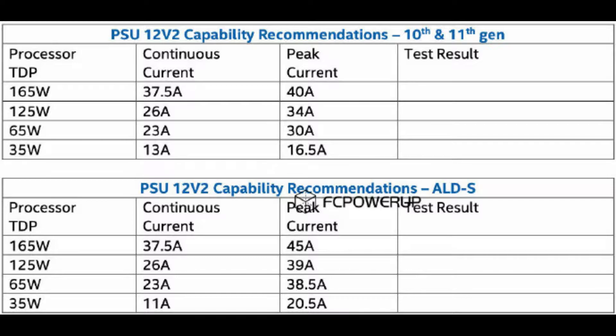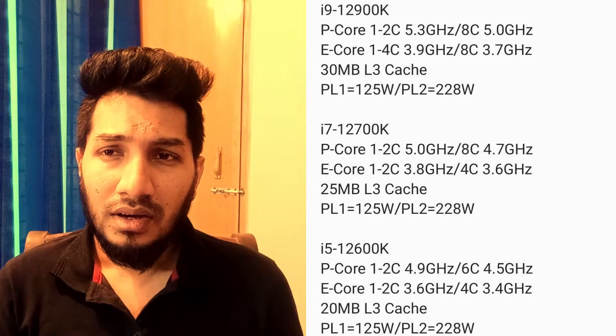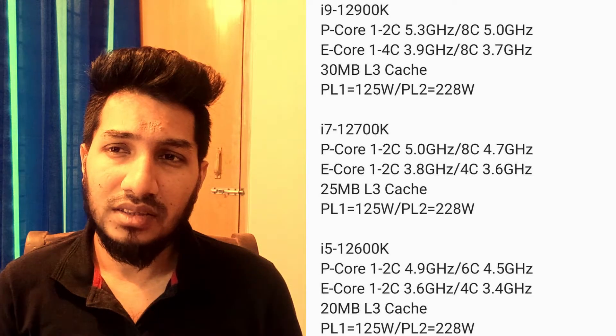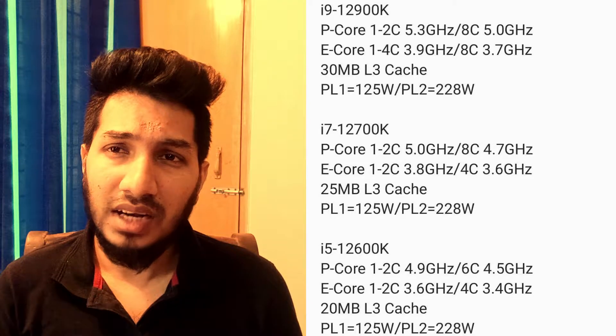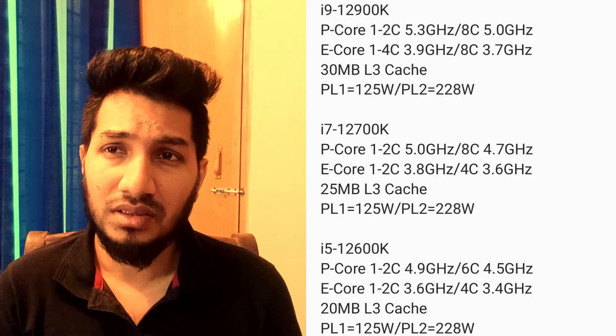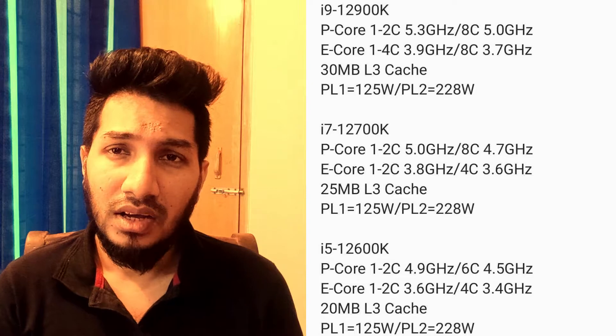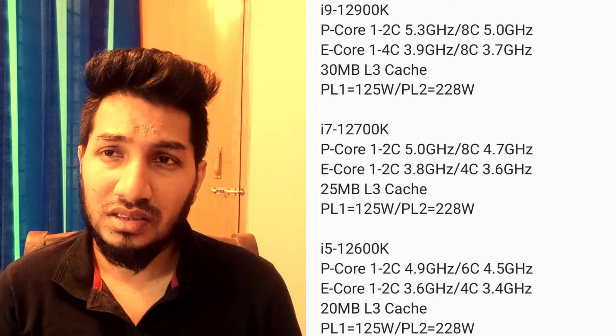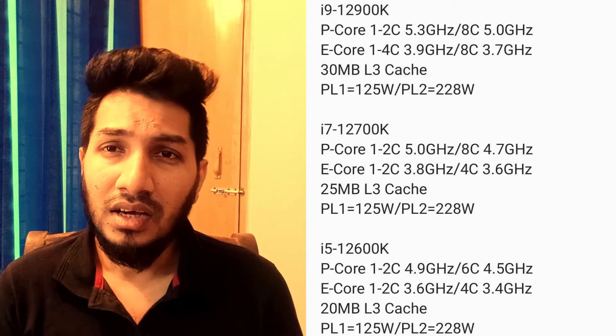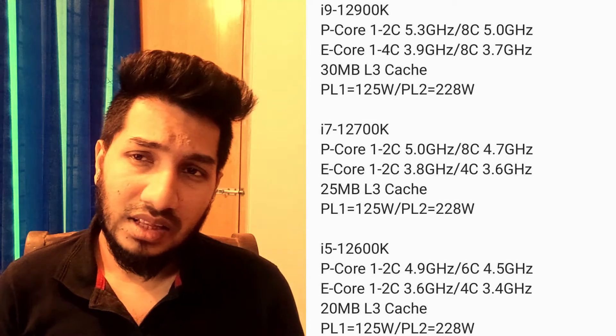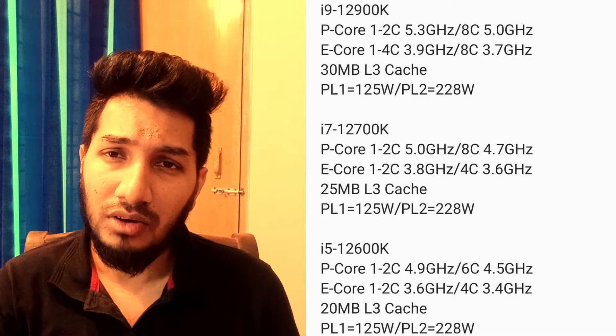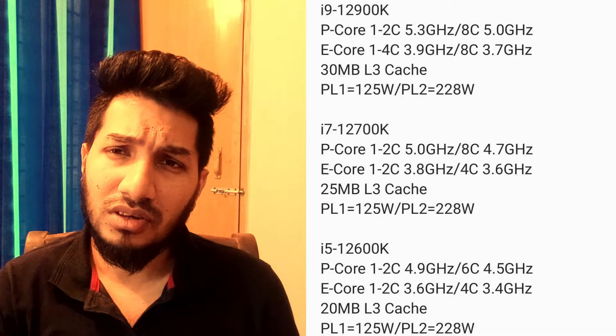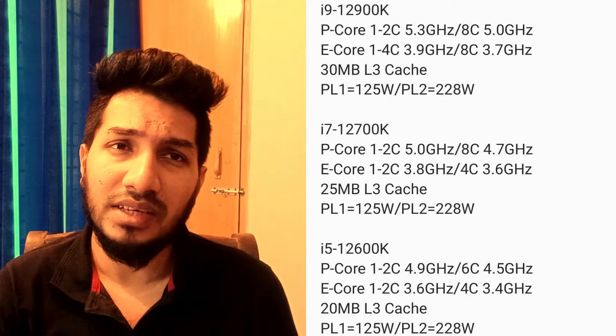Alder Lake should be released at the end of October, though no specific dates have been released yet. The company has confirmed it will initially launch desktop chips, with mobile Alder Lake parts following at an unspecified point afterwards. There has been no word on pricing right now, but we expect them to cost the same amount as past generations. The laptop chips will depend on the manufacturers that will be housing the new Intel chips.